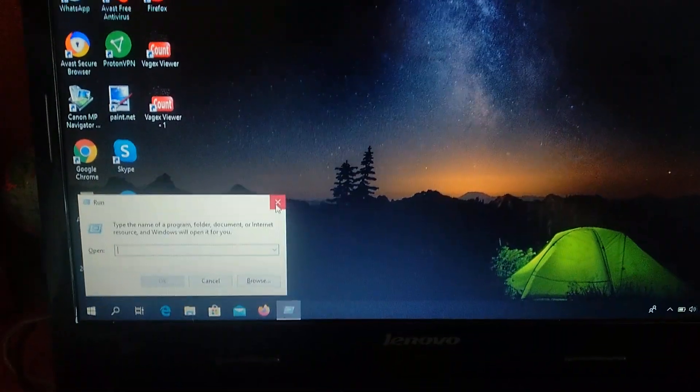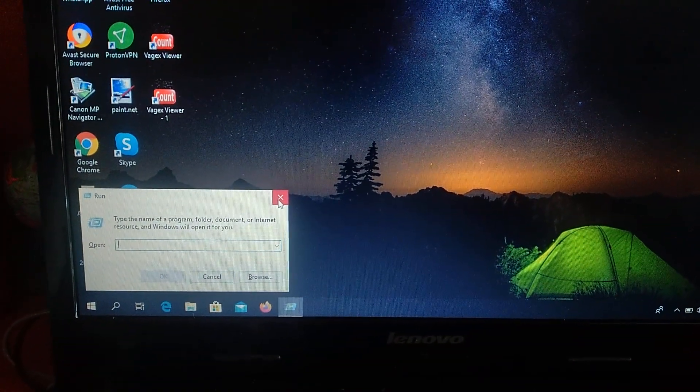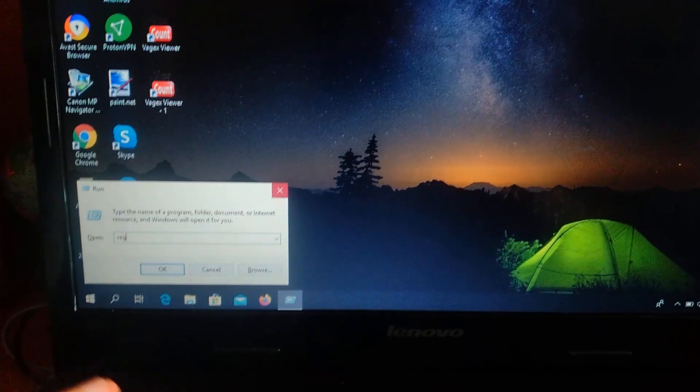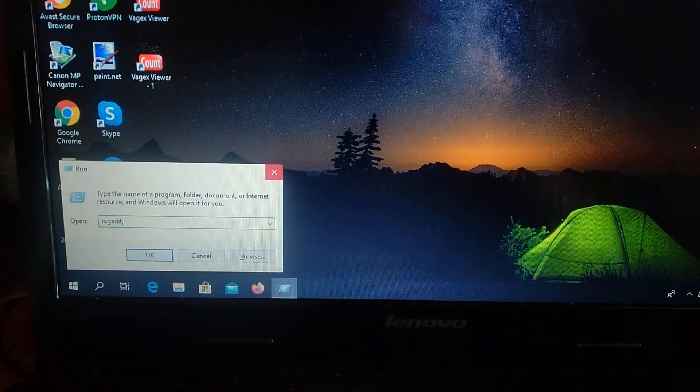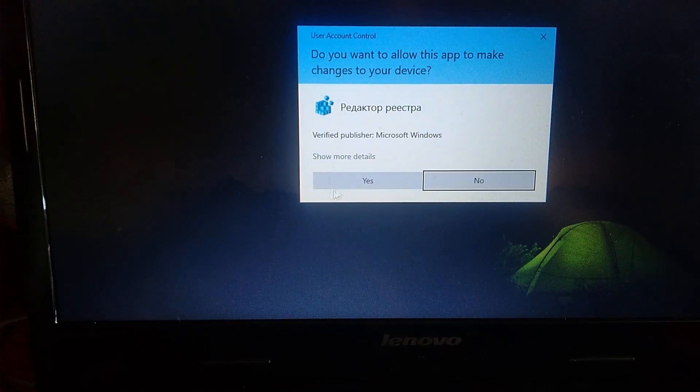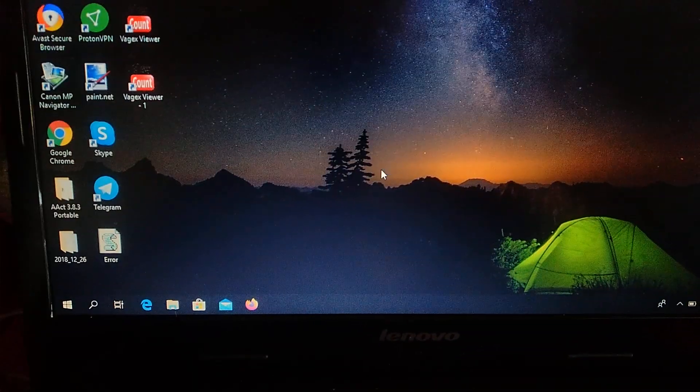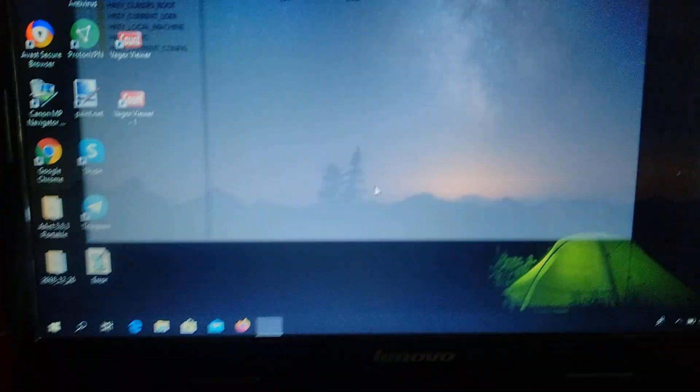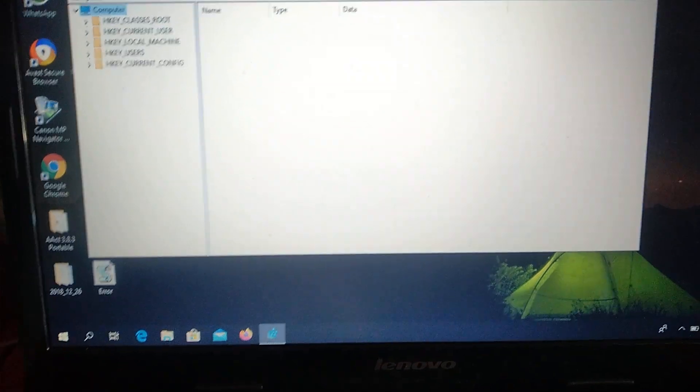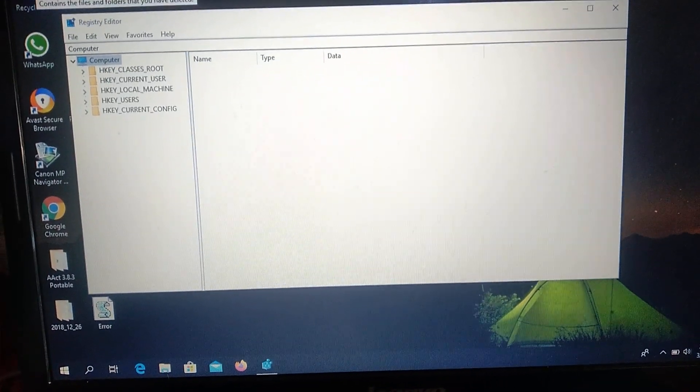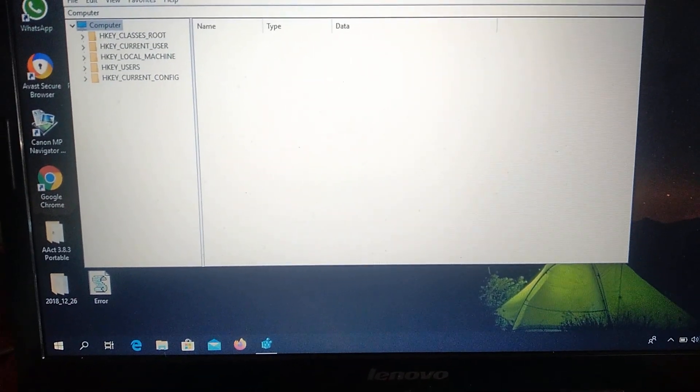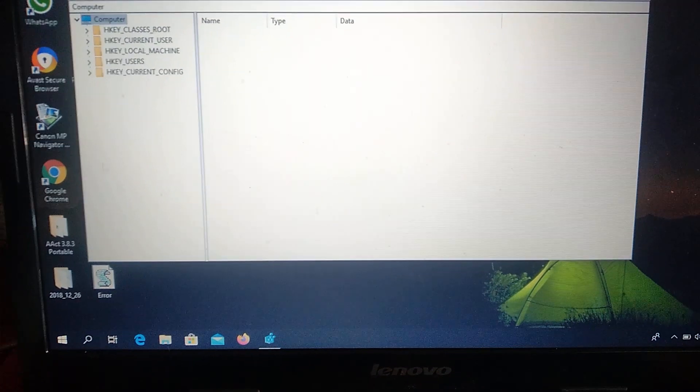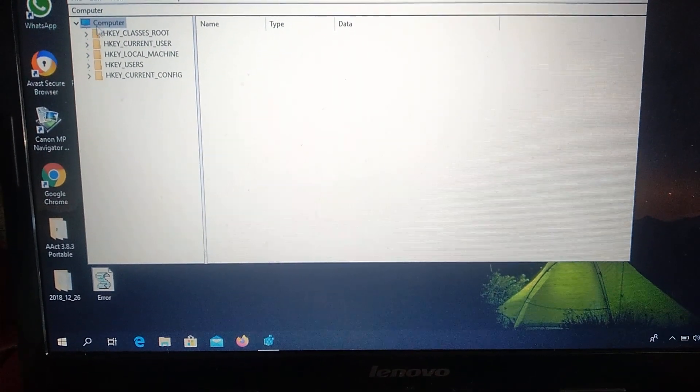So you just need to write here regedit and just click Enter. Click Yes. And here you choose local machine, HKEY_LOCAL_MACHINE.